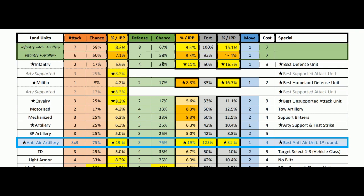Infantry defense at four is a 33% chance. Divided by IPP value, that's 11% chance of hitting for every IPP spent. Within a fort, they're better — at 50% because they get plus two on the first round of combat, a whopping 16% per IPP spent. They have one movement, cost three, and are the best defensive unit in the game. Anytime I put a star, it means it's one of the best or something of note.